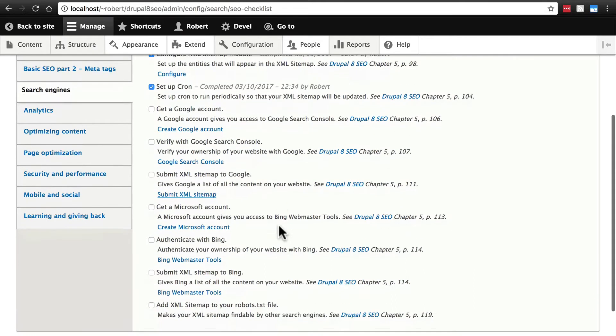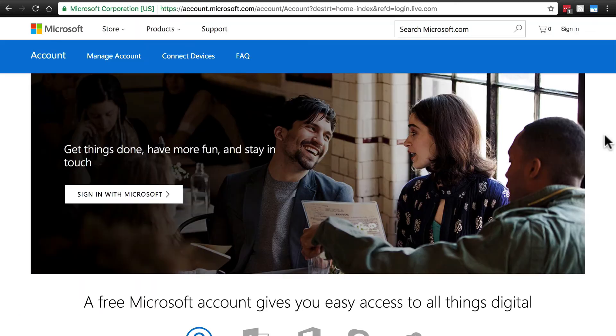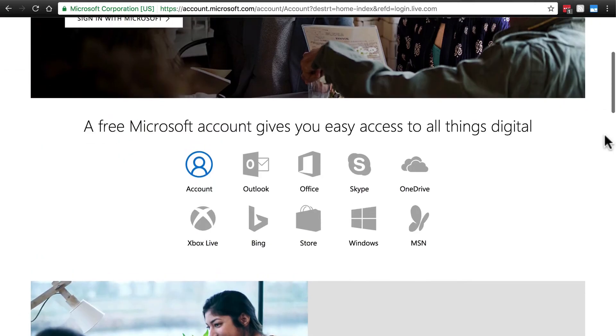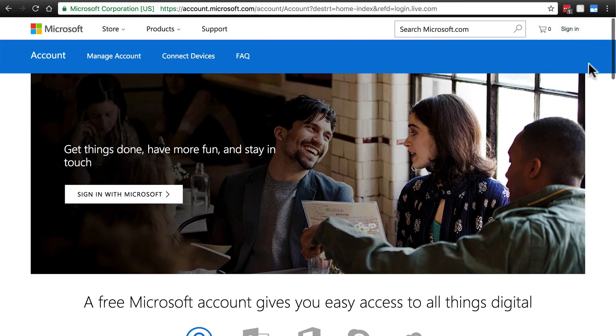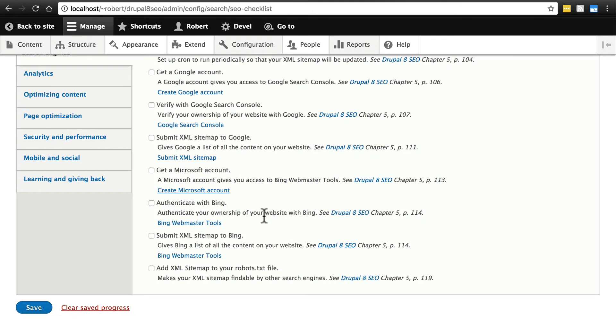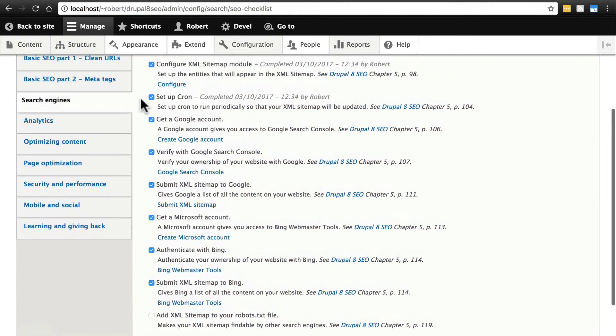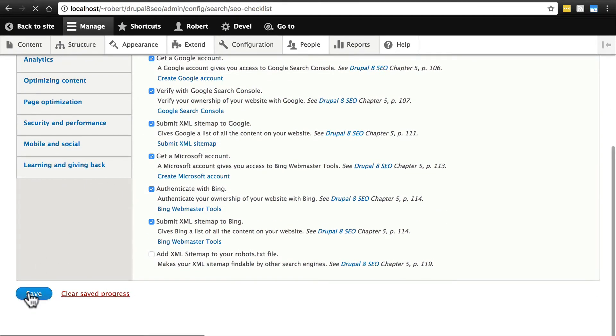Then we do essentially the same thing with Microsoft. We need to get a Microsoft account. If you don't have one, just click this link. You'll see a page that looks like this. You can click sign in, and if you have no account, just create one. And then we're not going to go through all of the steps once again, but then you're going to authenticate your site with Bing, very similarly to how we verified with Google Search Console. Then we're going to submit our XML sitemap to Bing, again, very similar to how we submitted our XML sitemap to Google. And once we've done these things, we'll go ahead and check them off and click save.